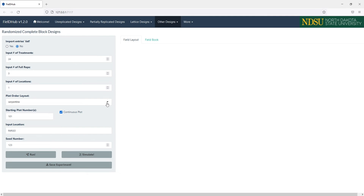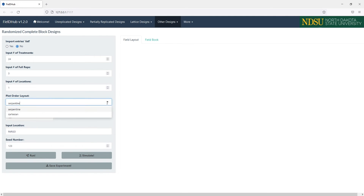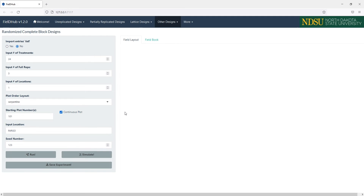Below this, there's an option to change the plot numbering from Serpentine to a Cartesian layout. We have some additional options for customization of the experiment, like setting the starting plot number, location name, and seed number. If we have multiple locations, we can enter multiple starting plot numbers and location names for each location, separated by commas.